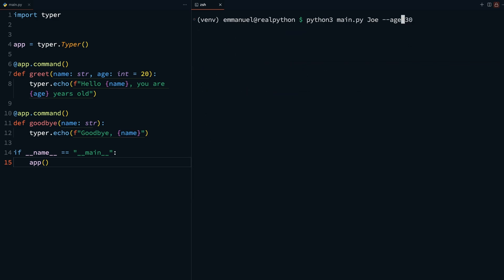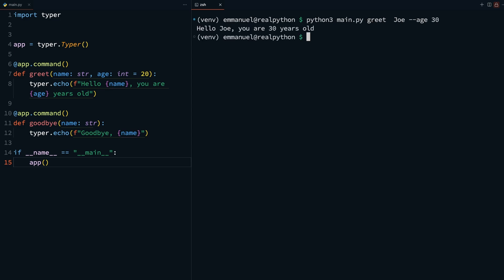Now if you run and call the greet command, python3 main.py greet Joe age 30, you get hello Joe, you're 30 years old. And now it works.